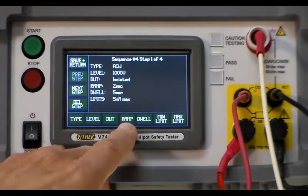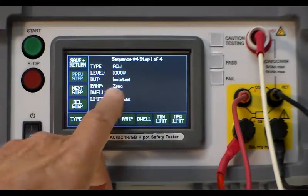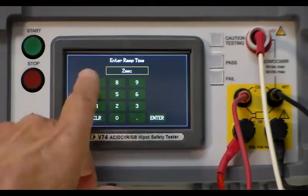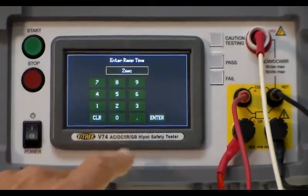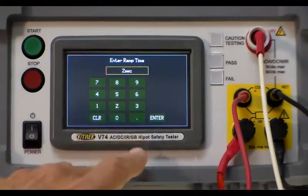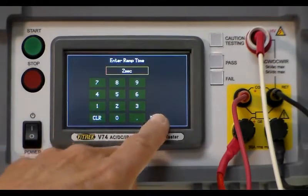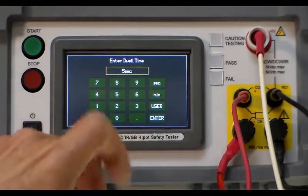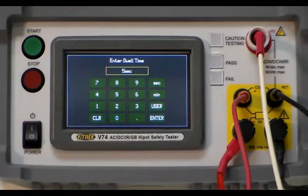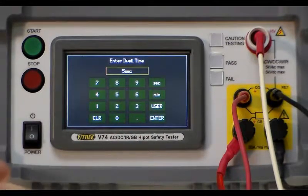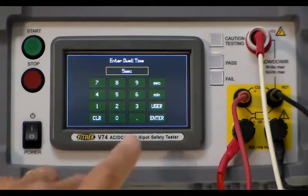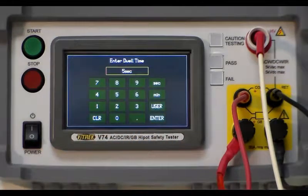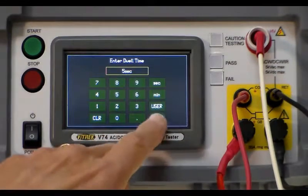Your ramp in this case is two seconds. You can set that as whatever seconds you need by hitting the button and then just pressing in the number of seconds that you want. Same thing with the dwell. This is set for five seconds and we can put whatever we want. We can also classify it as minutes if you want to do a very long test.